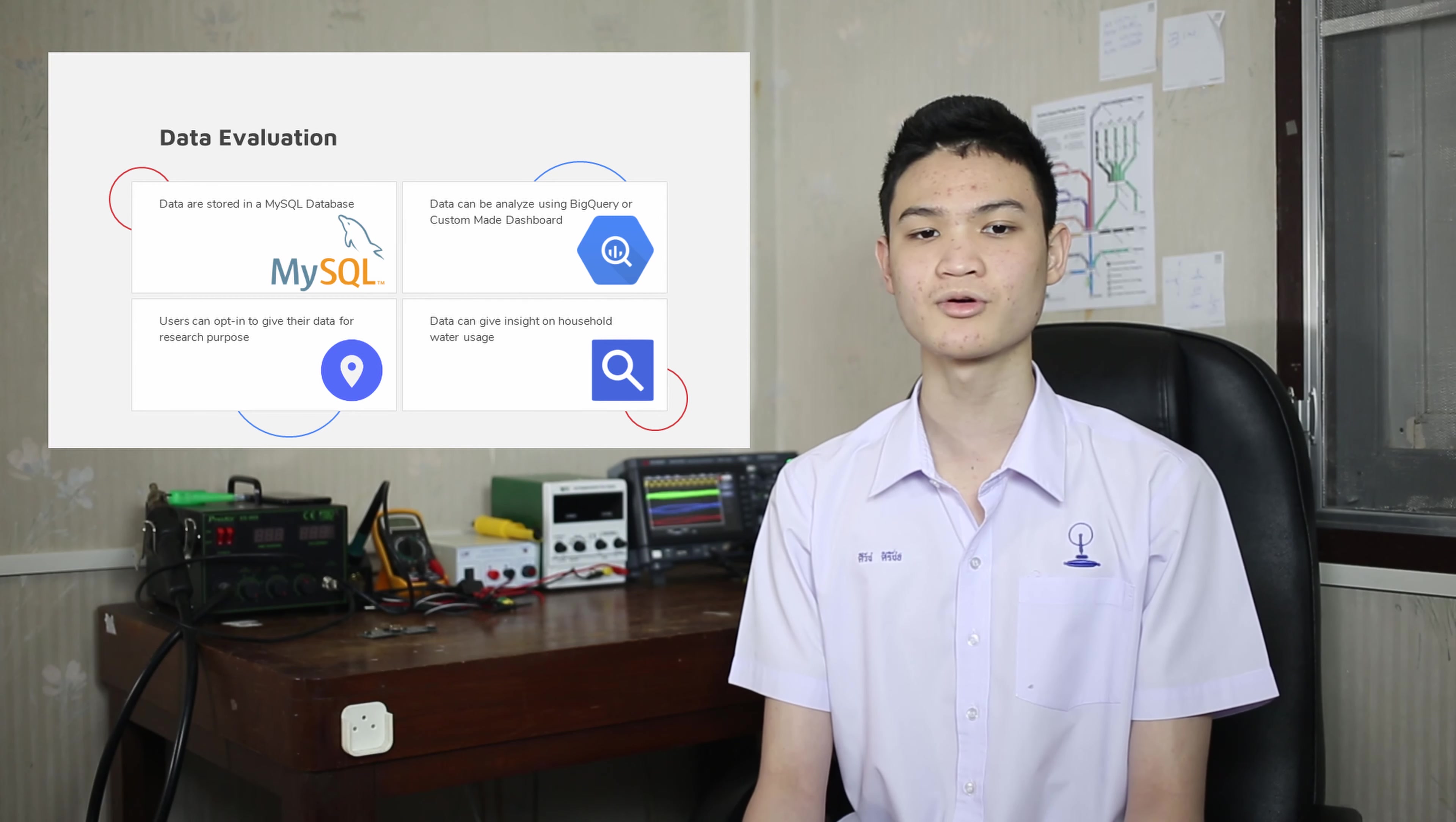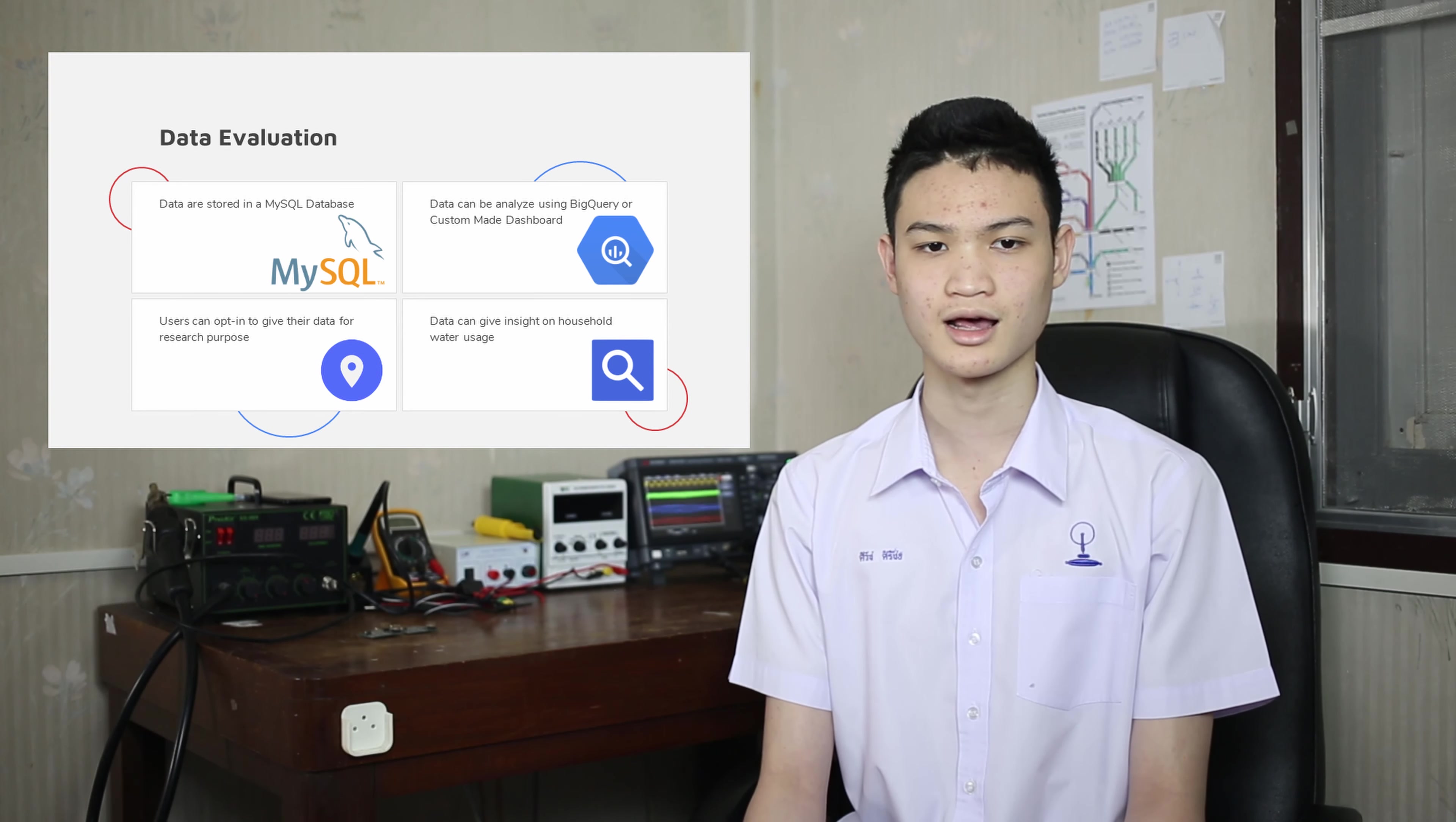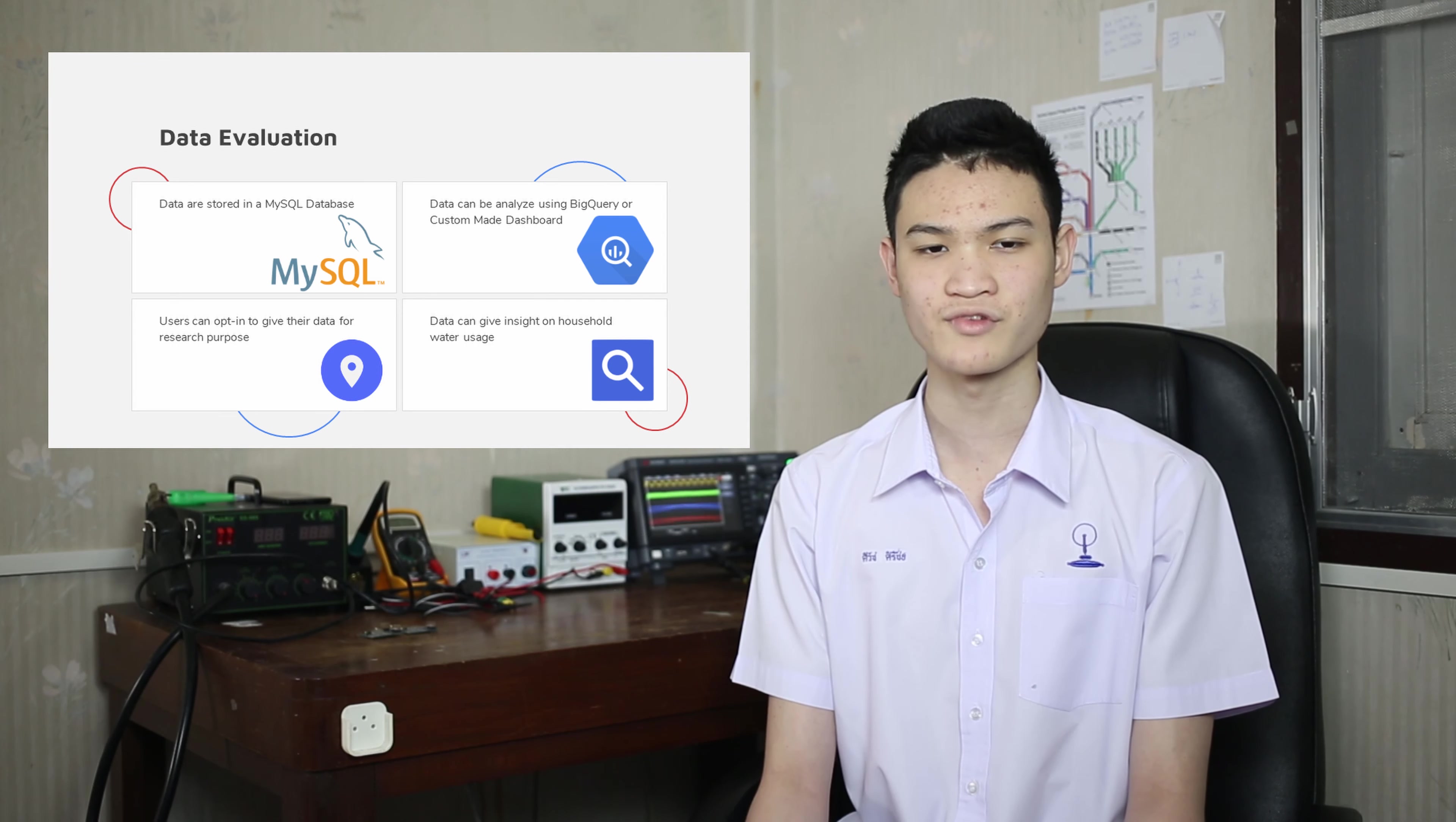A machine learning program then analyzes the dataset to create a prediction model every week. Every weekend, the dataset is dumped into a Hadoop HDFS to improve the predictive model.